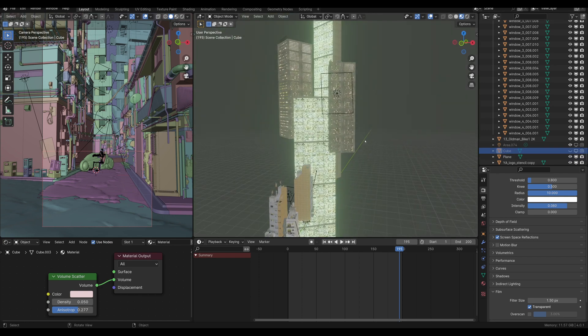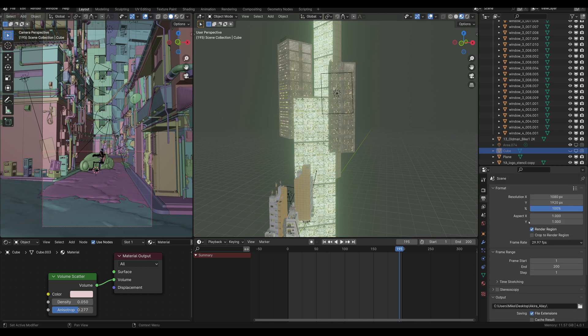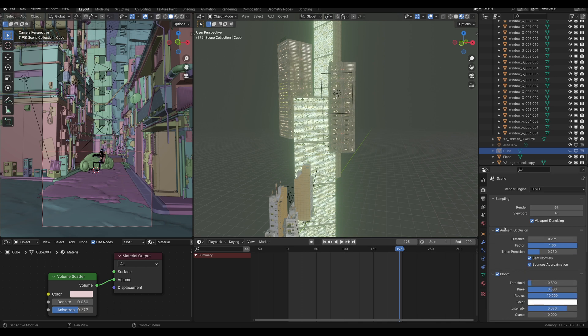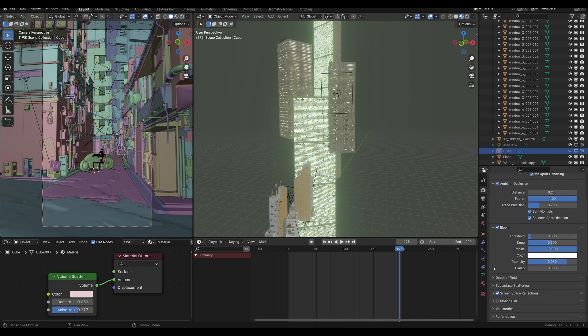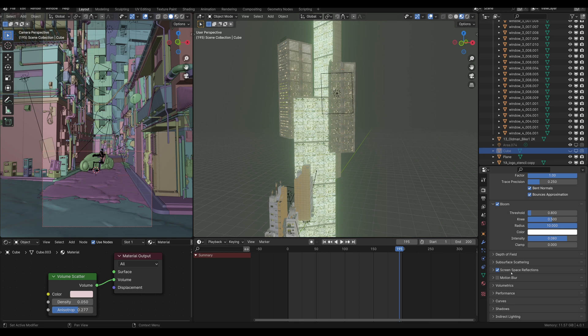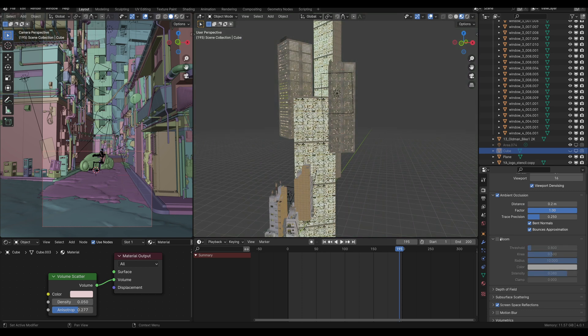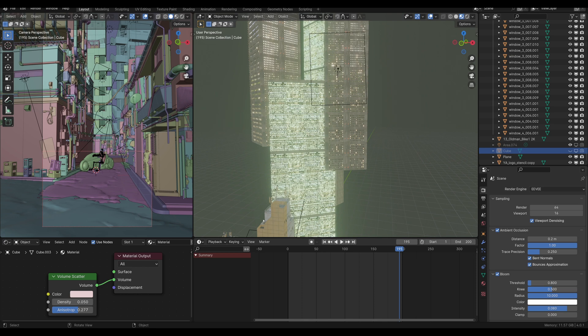And then I used Eevee to render this and my Eevee settings are pretty straightforward. I'm using Blender 4.0. So Eevee settings are mostly the same. I'm not really doing anything specific here. You can see the bloom is kind of where a lot of the zhuzh is coming from. And then just ambient occlusion, screen space reflections, the usual stuff that you turn on if you're using Eevee.